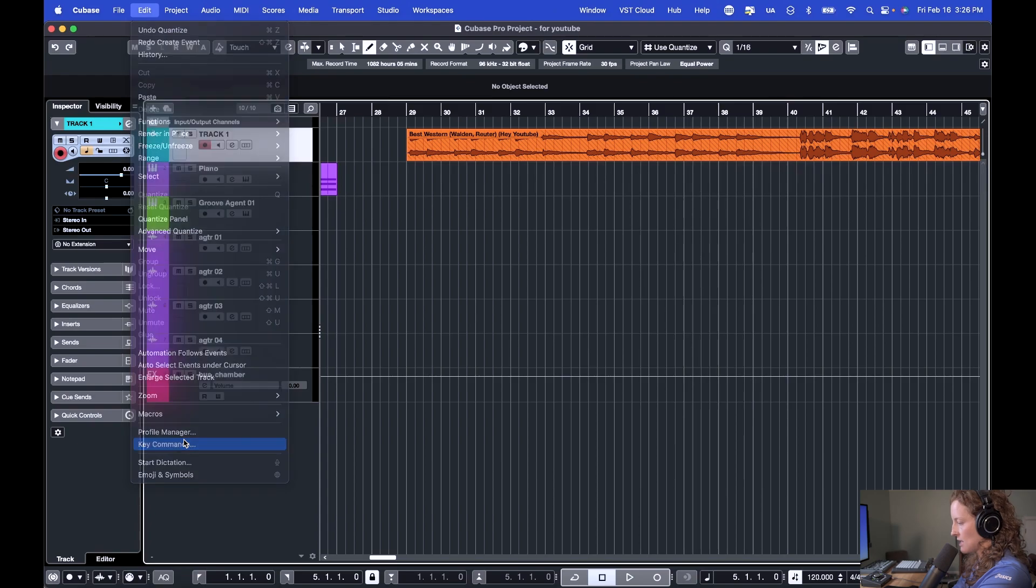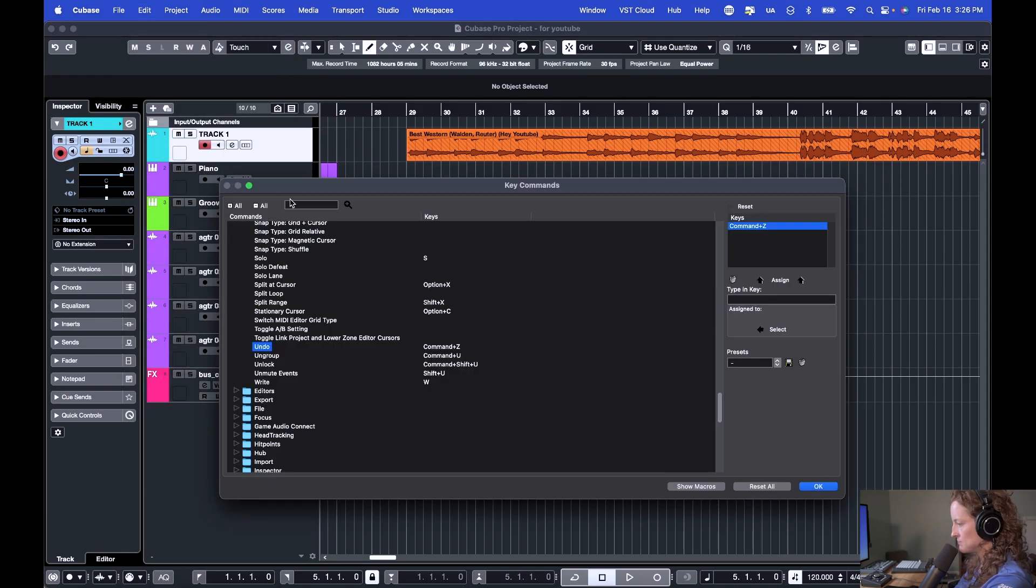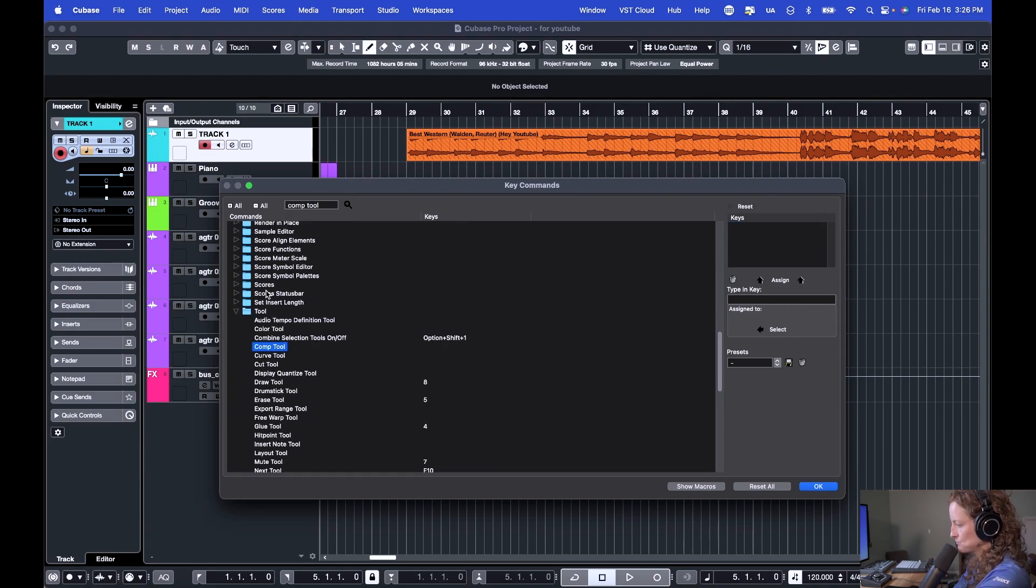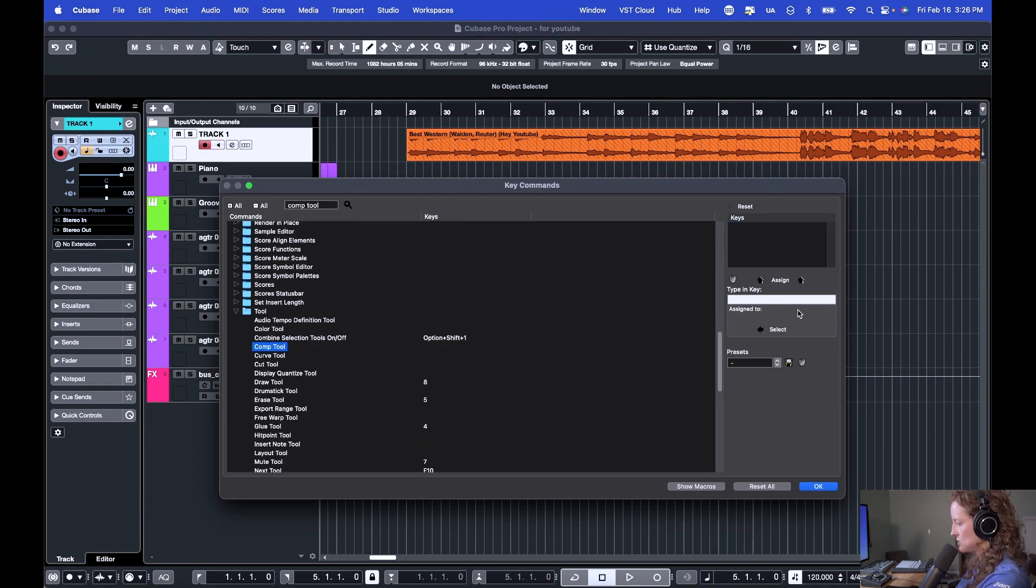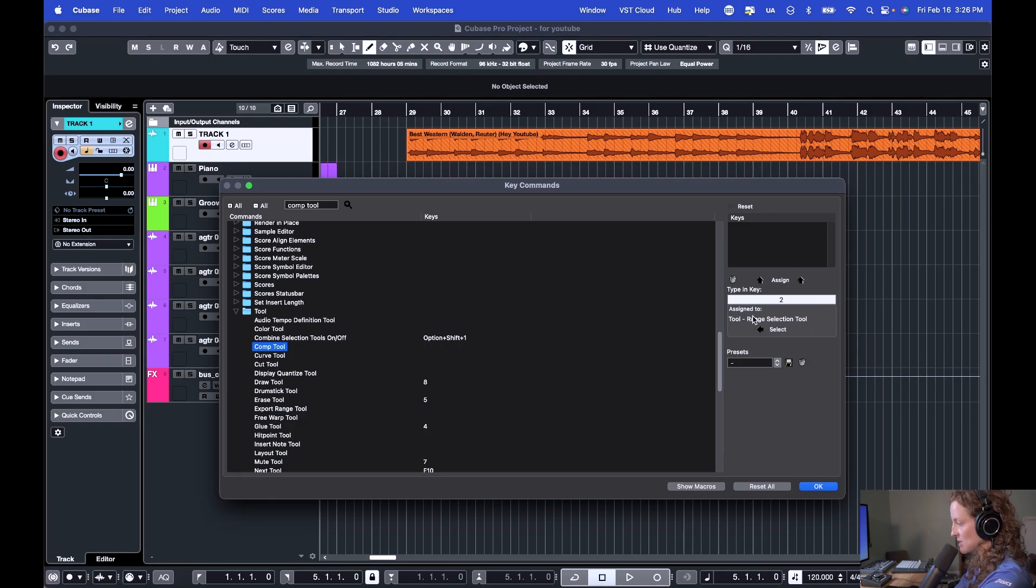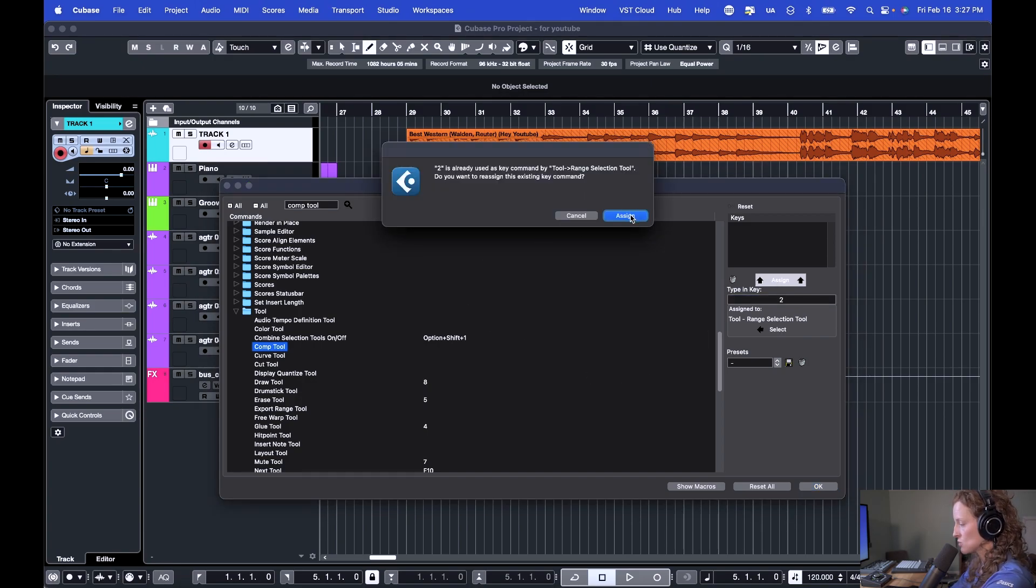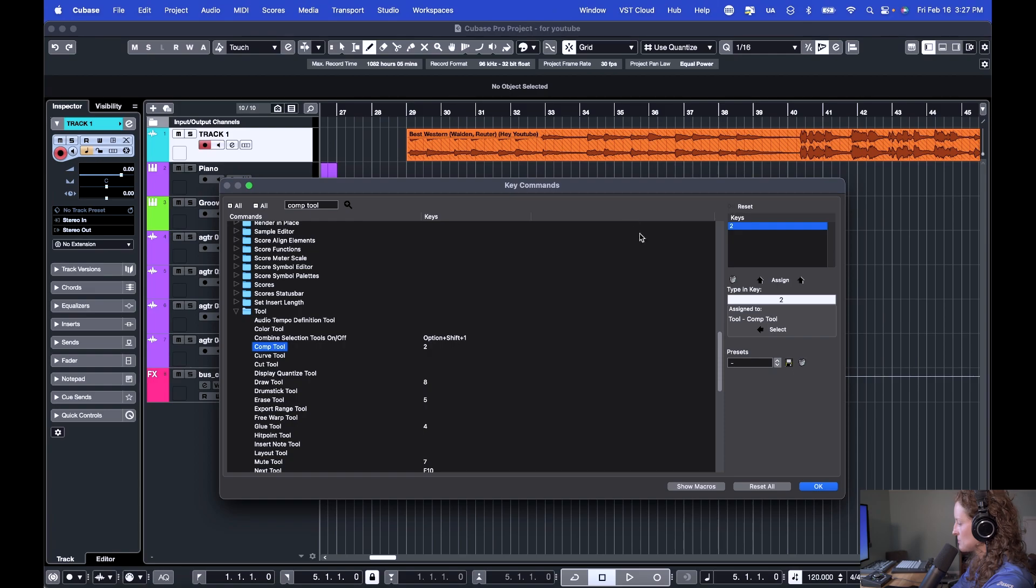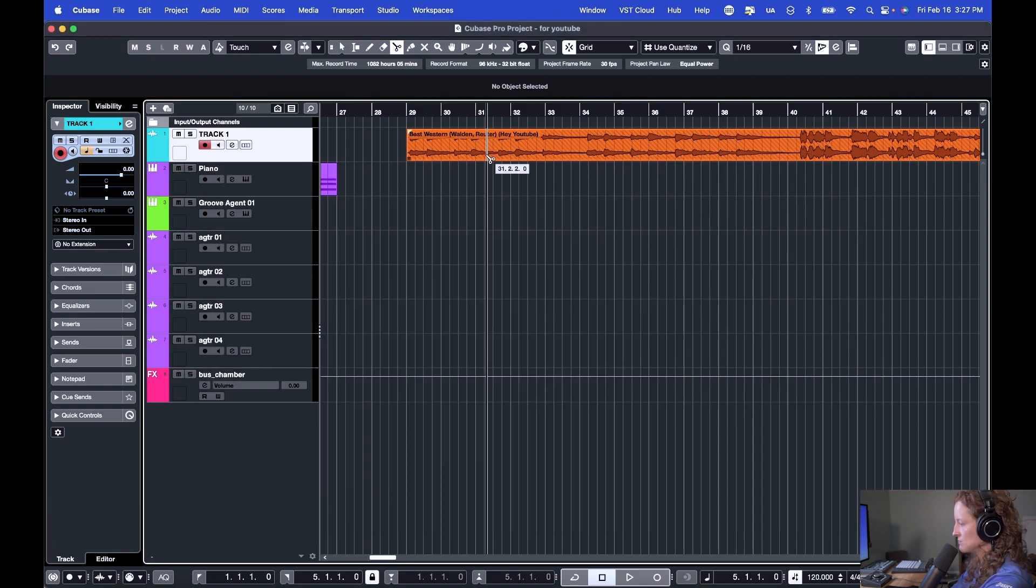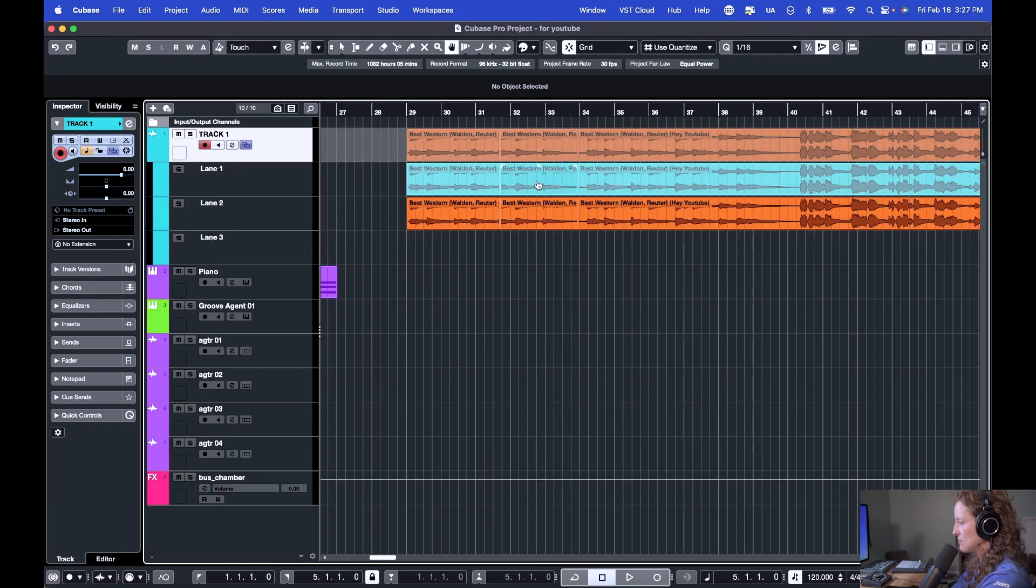Now let's say I have the comp tool as well. And let's assign it to two. You see when I bring up two, since it's already assigned to the range selection tool, it lets me know that. So when I go to assign, it also says, are you sure you want to reassign two to this comp tool? And I say yes. So now when I hit two, it changes to my comp tool. So now it's really easy to just be comping audio.